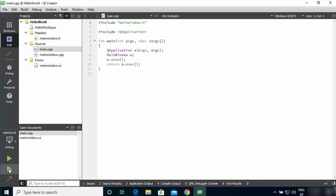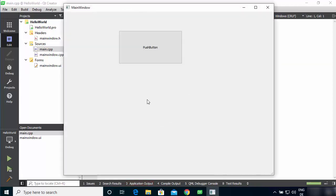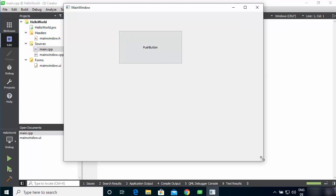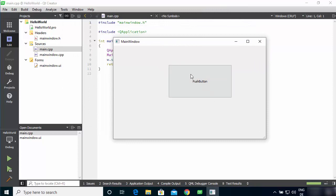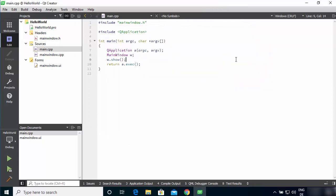To debug your code, press the debug button and set breakpoints. To run your program, click the green Run button. Since I added a push button, it shows up in the running application. That is how you can build and run your program in Qt. That's how you download and install Qt Creator on Windows 10. I hope you enjoyed this video and I'll see you in the next one.